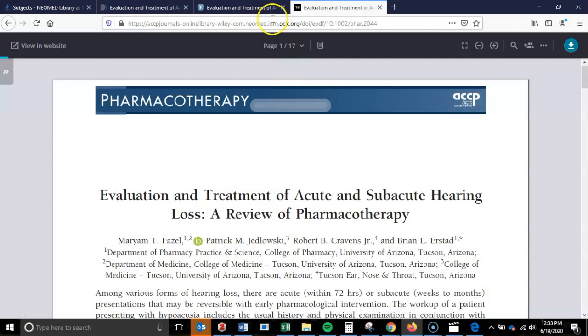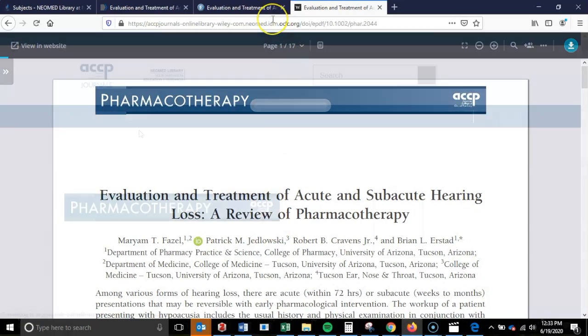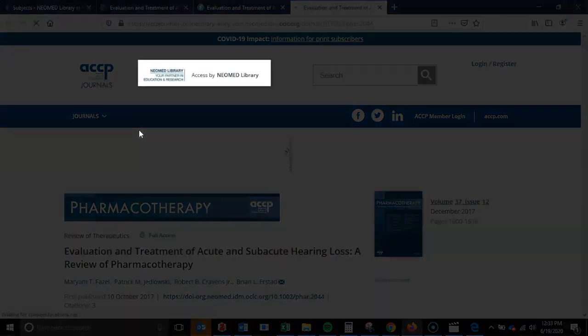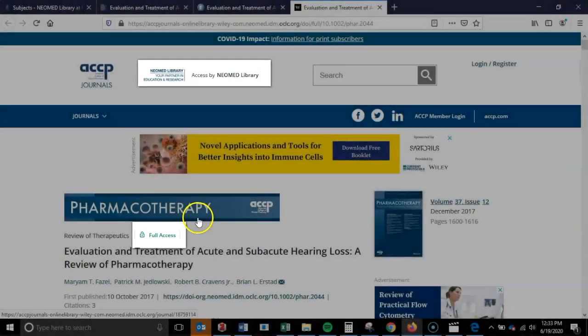If, for some reason, an article is not opening properly in full-text form, we suggest that you contact our service desk. You can tell that the full-text has been made freely available to you through our subscription by the green unlocked padlock and the text stating Full Access. In addition, because our logo is at the top of the screen, you can tell that you are within one of our customized subscriptions.